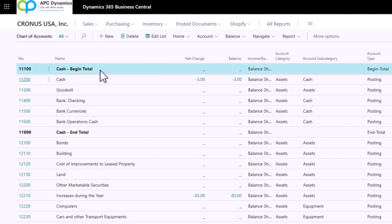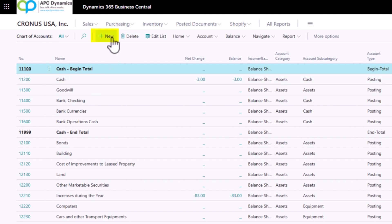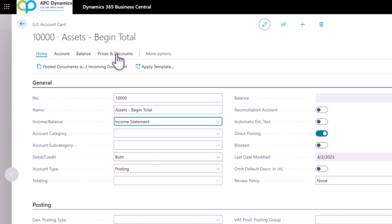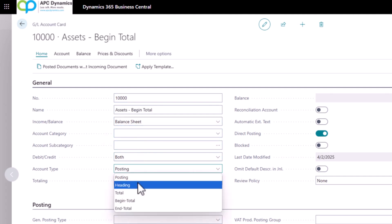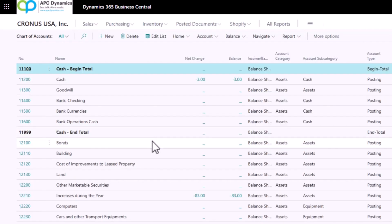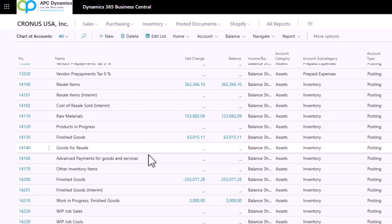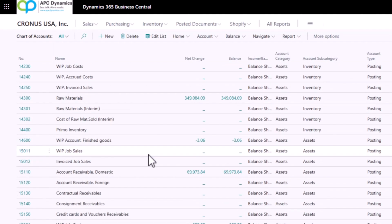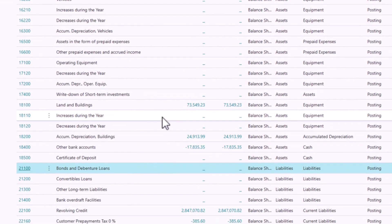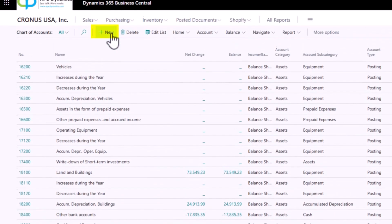Now you could also add a subtotal within a subtotal. For example, I want to group my assets into a total. So I'm going to add a new account, Asset Begin Total, and change that as my beginning total. And I'm going to go down to my assets, the end of my asset account, and add an ending total.